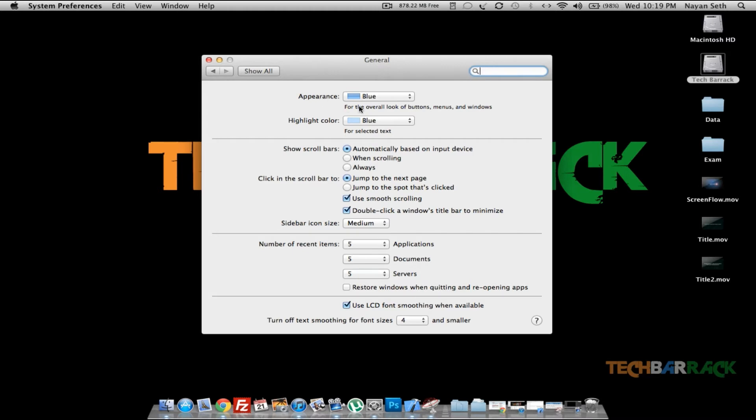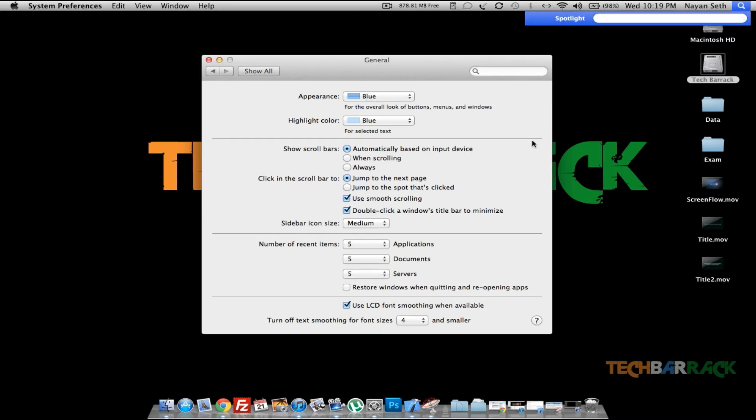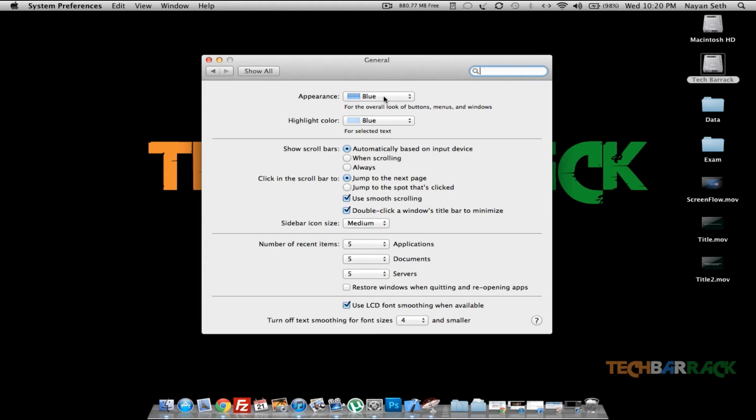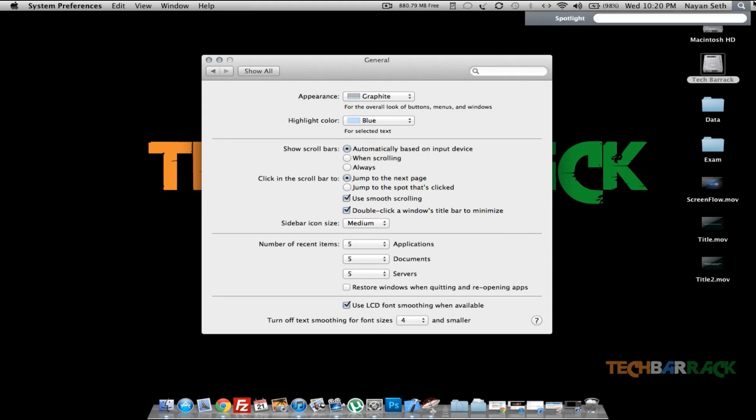It allows you to change the overall appearance, that is whatever we select, like the spotlight. Whenever we're downloading, even the downloading bar is in blue color. If you want to change that color, then you have to change the appearance color. Make it graphite and now you'll see that everything that I select is in graphite color.